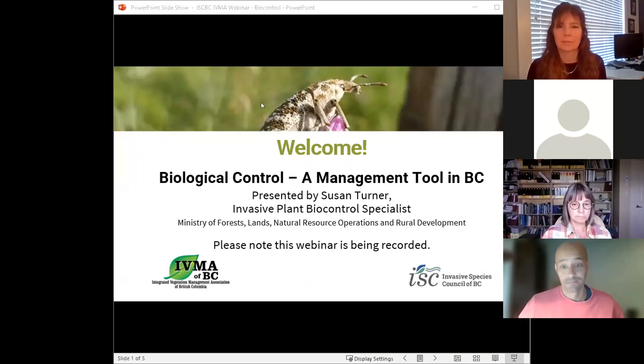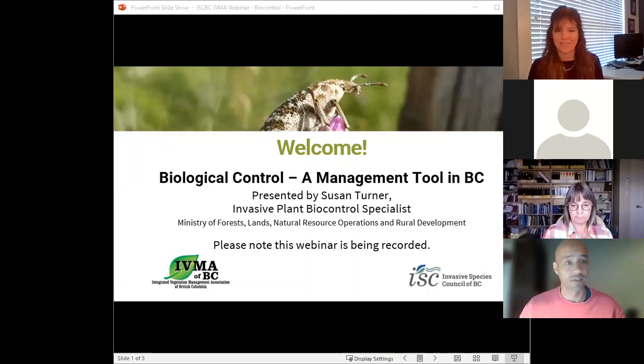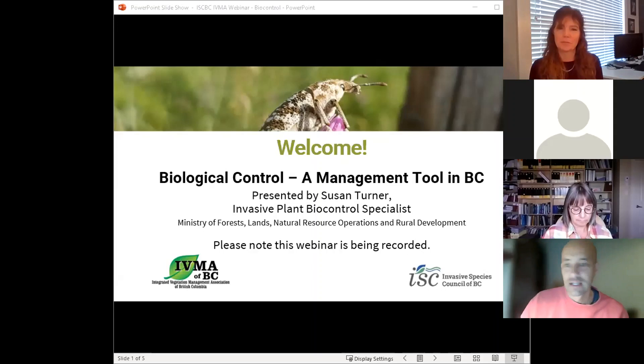This webinar is approved for one continuing education credit towards pesticide applicator certification. To qualify for this credit, you must participate in the entire webinar including the quiz at the end. We have the ability to know how long you've stayed in this webinar, so this is really essential. Please make sure you listen and do the quiz, or else Gwyn won't give you your credit.